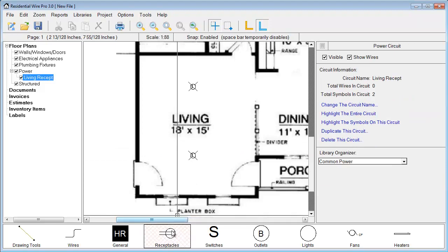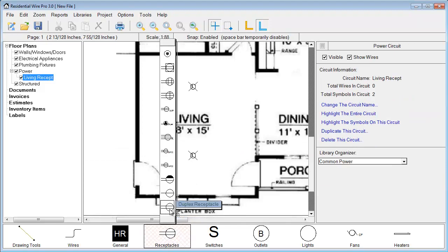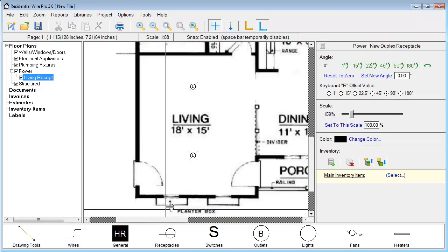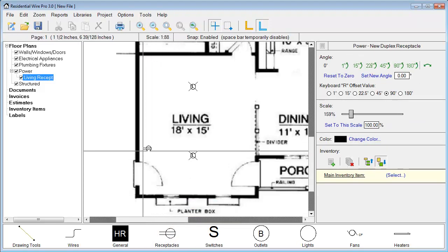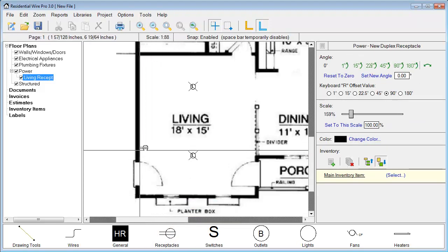So we'll just throw in a couple outlets. We've got a couple along this wall.